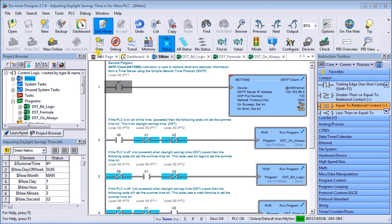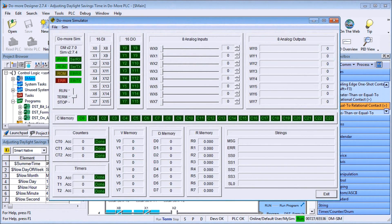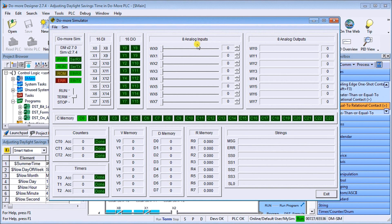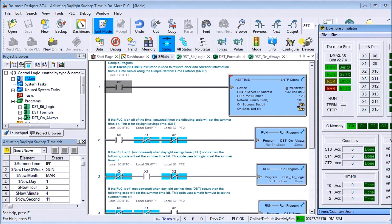Up on my screen you'll see that we have our Do-more designer software currently running and we are connected to our Do-more simulator right here. So we'll be doing everything displayed on this device. We'll just move this over to the side here.